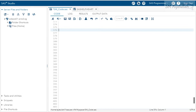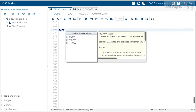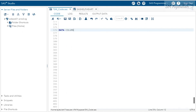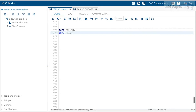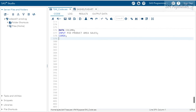Let's look at an example to understand how column input works. The name 'column' is like pillars — a kind of fixed position. So let's say 'data mycolumn' and define the input with variables: pid, product, area, and sales.